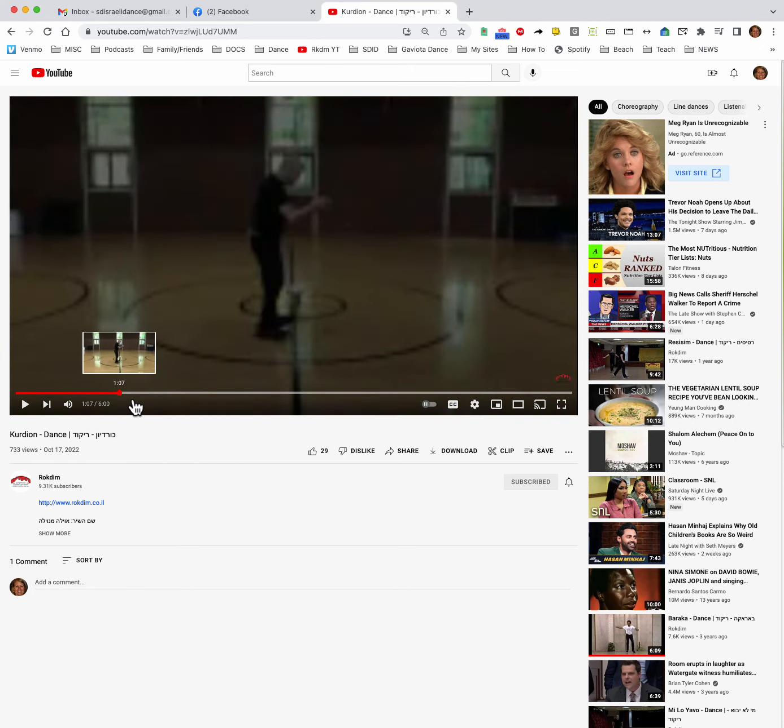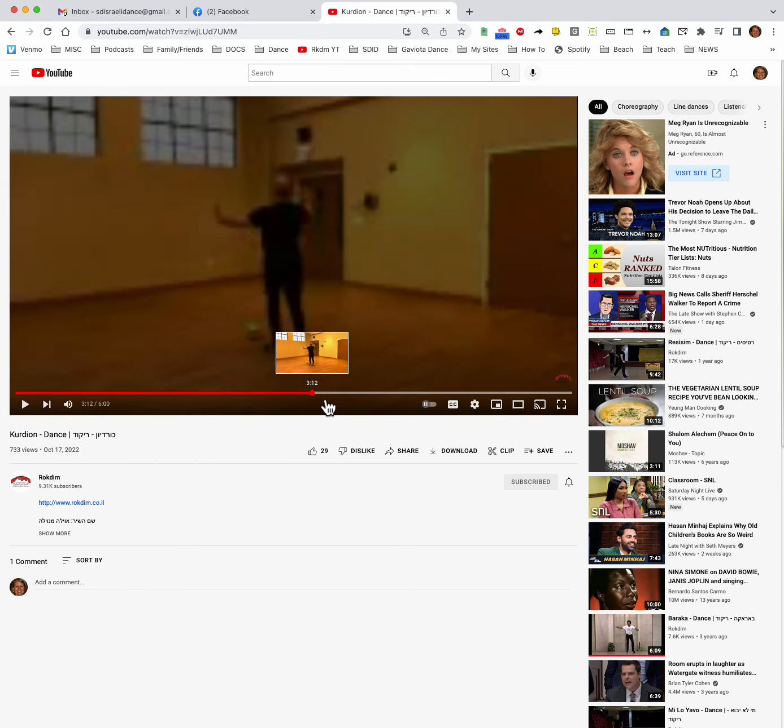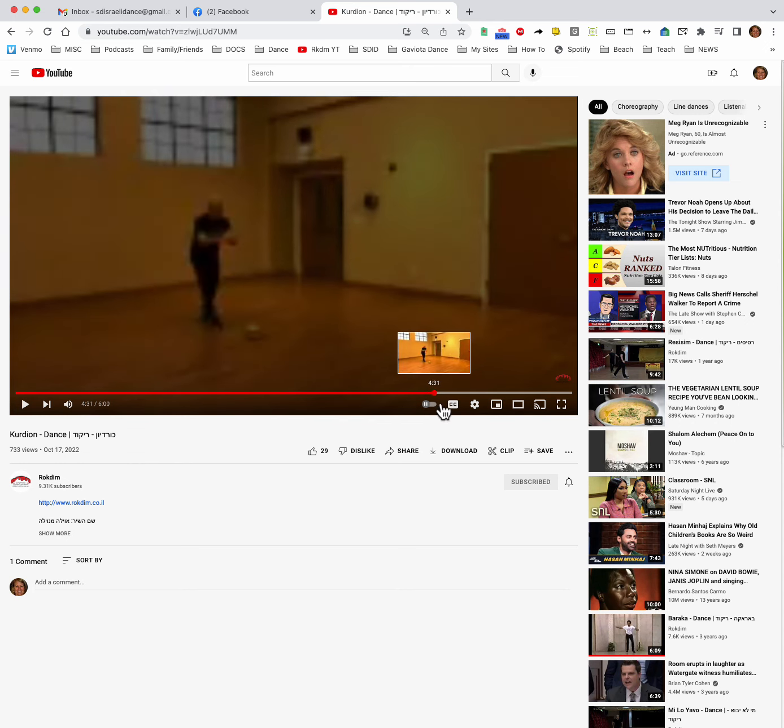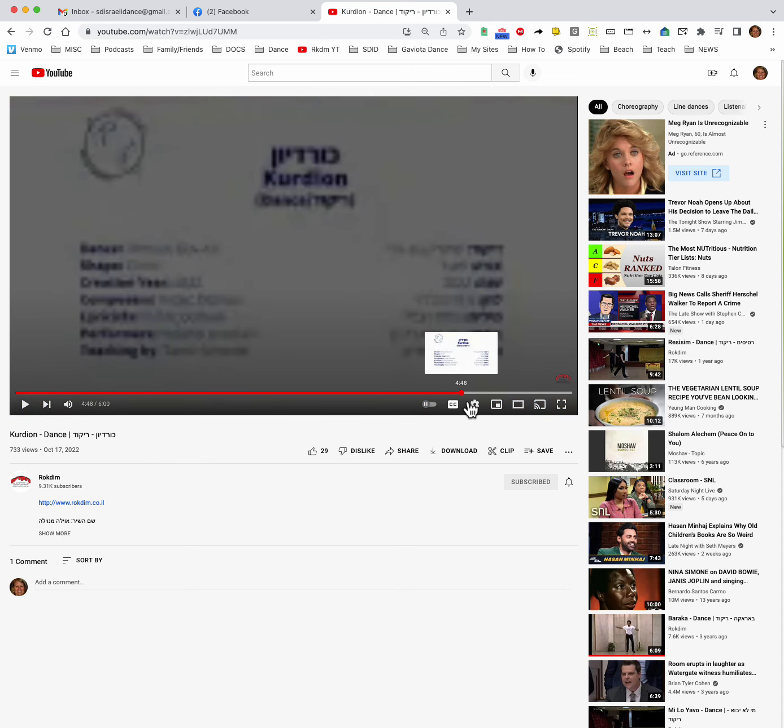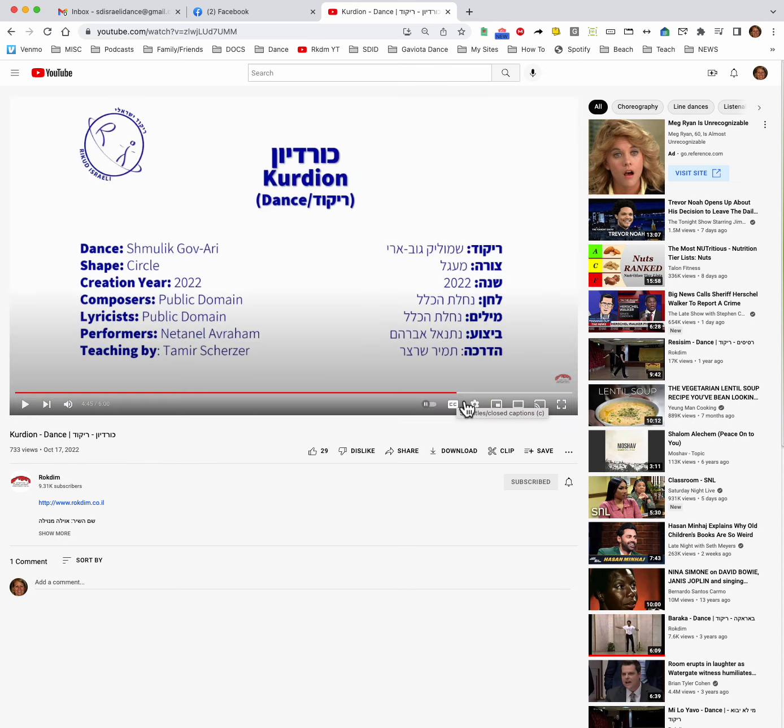So I could take the scroll bar until I find, you know, on Rock Team where the dance starts. So I see it right here. So I'm going to just stop right there.